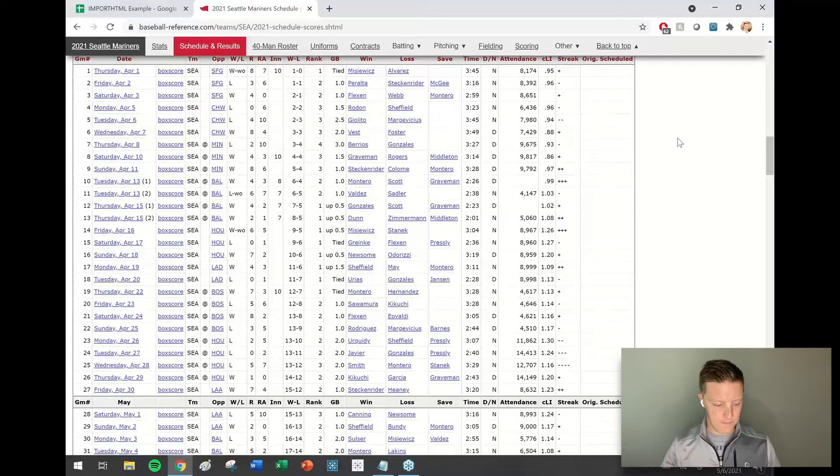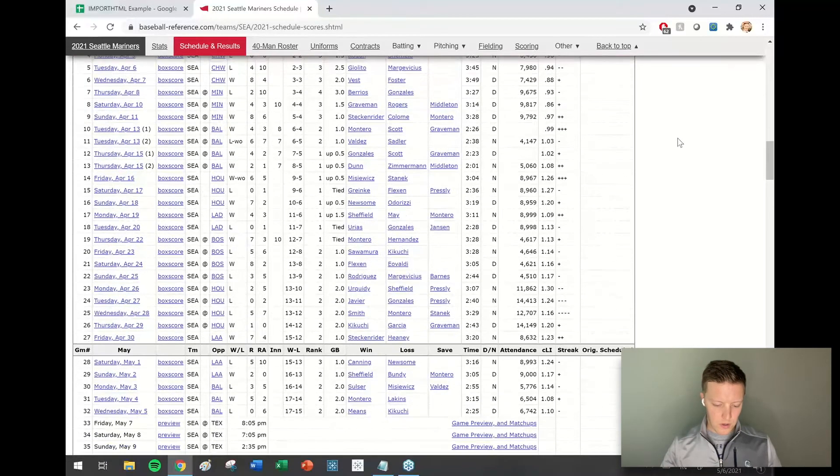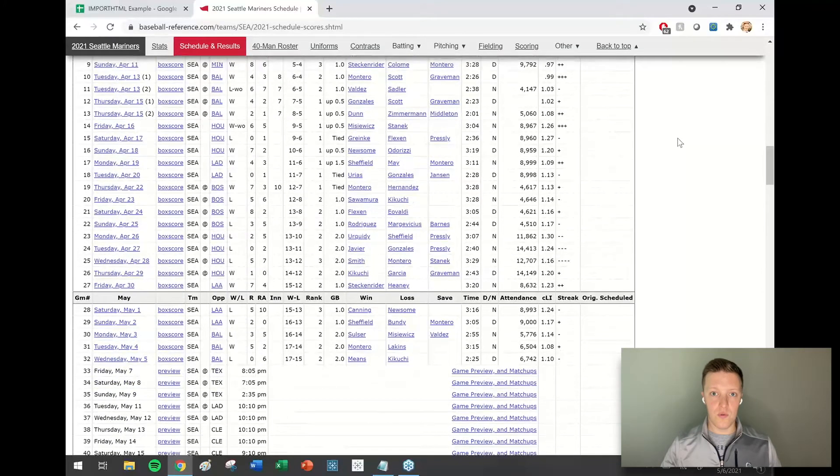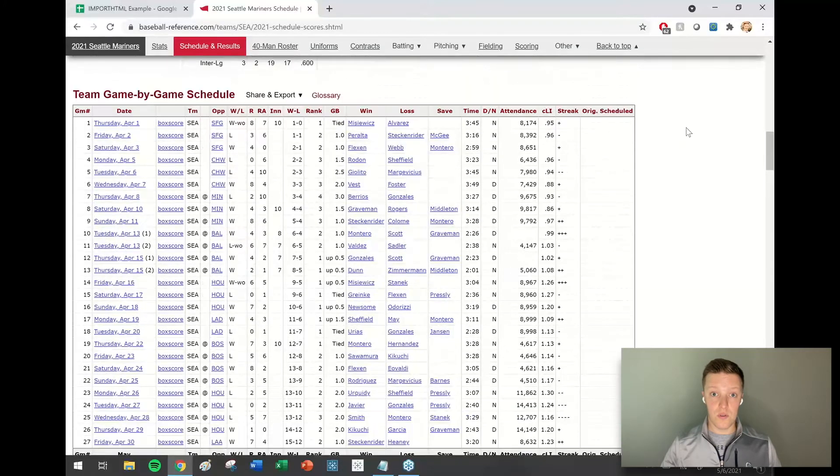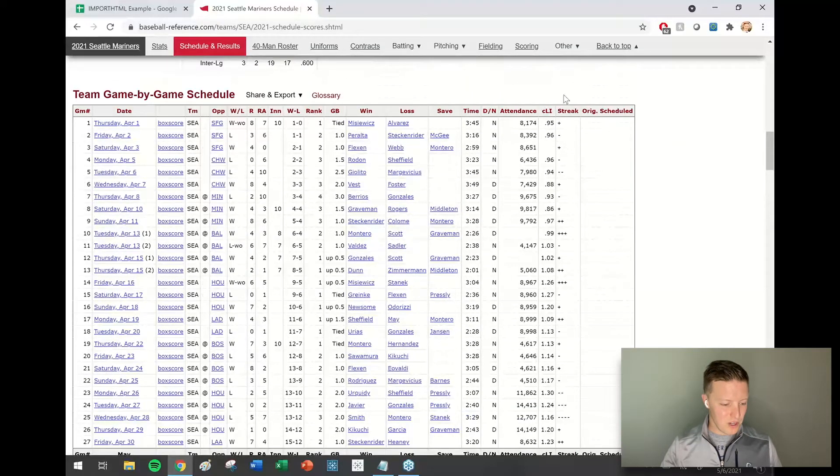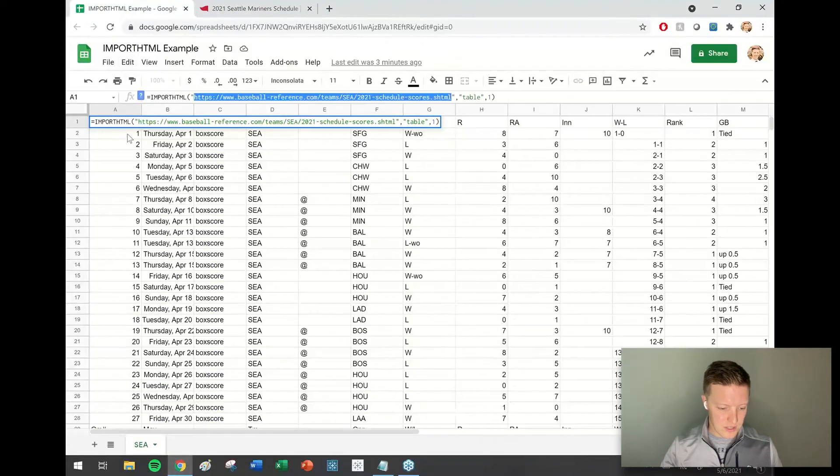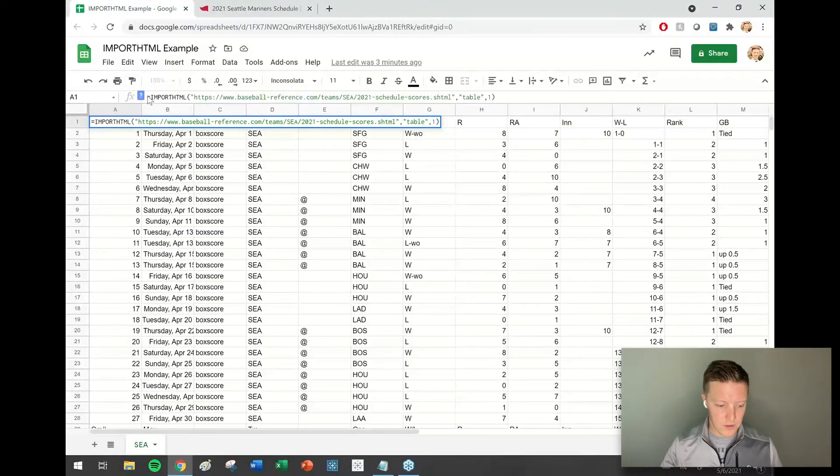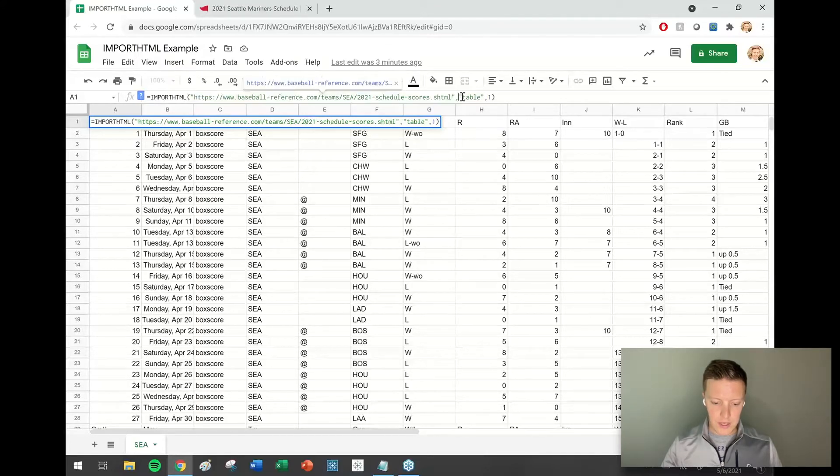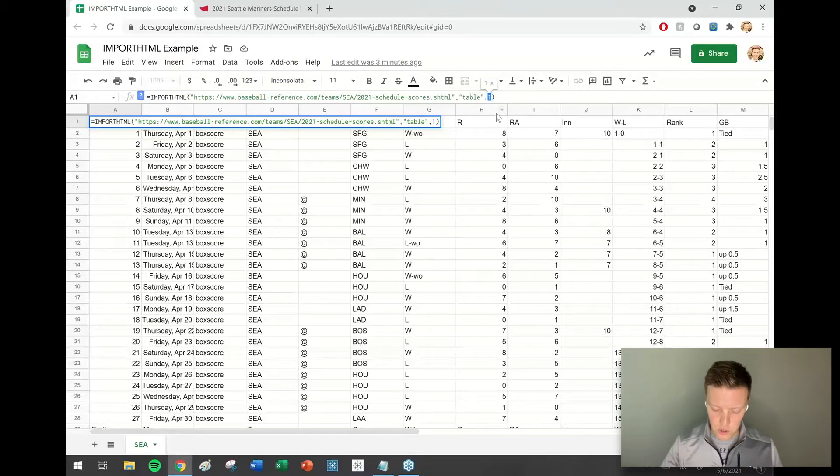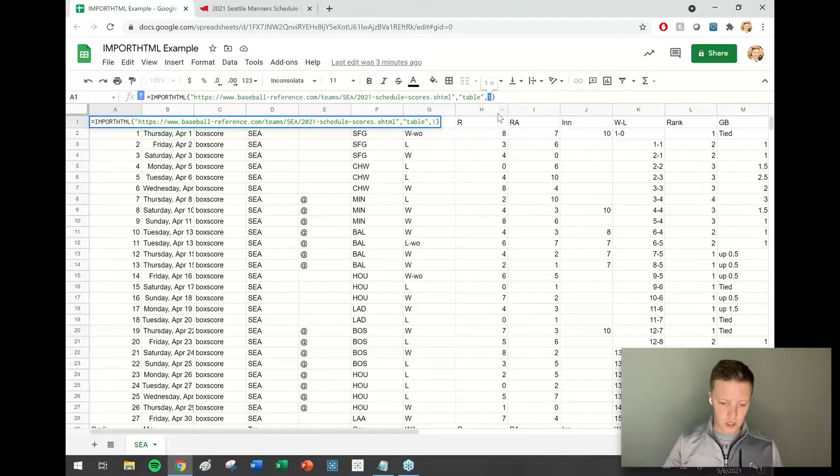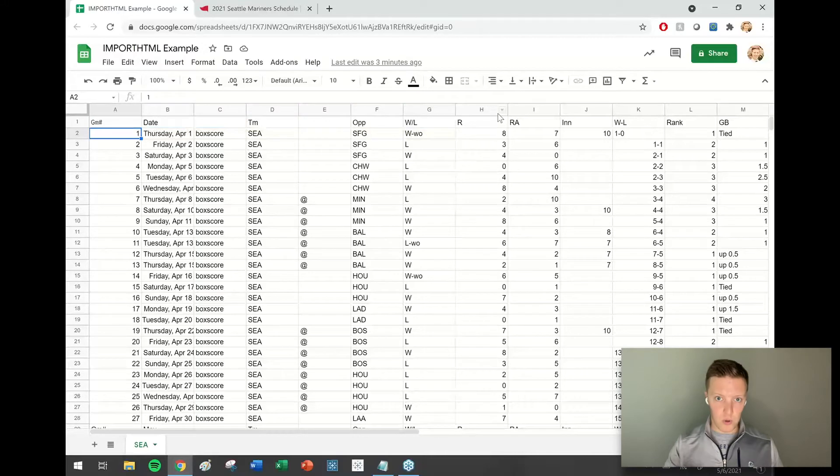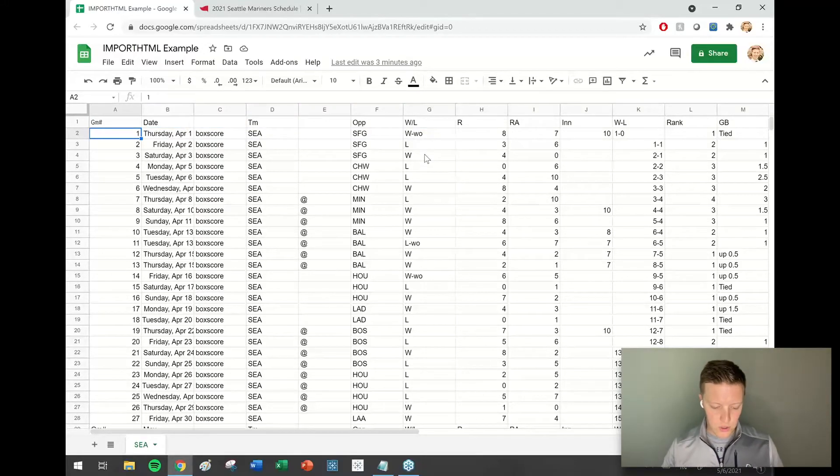Let's say that I want to pull this into Google Sheets. What I've got here is equals import HTML, then that web page in quotes. I say I'm looking for a table and I want the first table on that web page. All that is structured correctly, I hit enter, pulls all this data in.